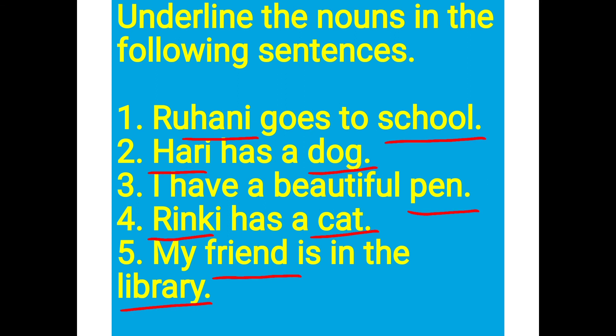Today we have discussed lesson number 6, Nouns, from your English grammar book Mastering Grammar. I hope this lesson is clear to everyone. We will meet in our next class. Till then, keep learning, keep growing.